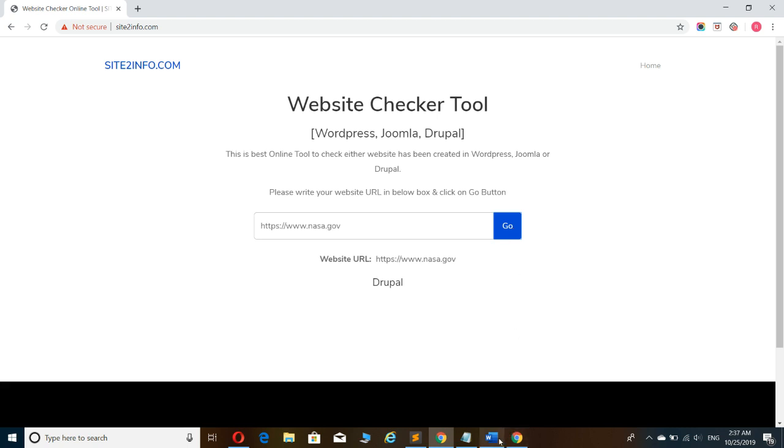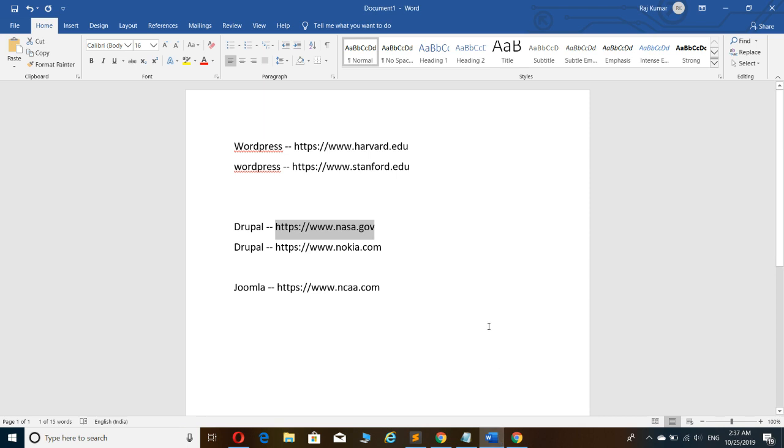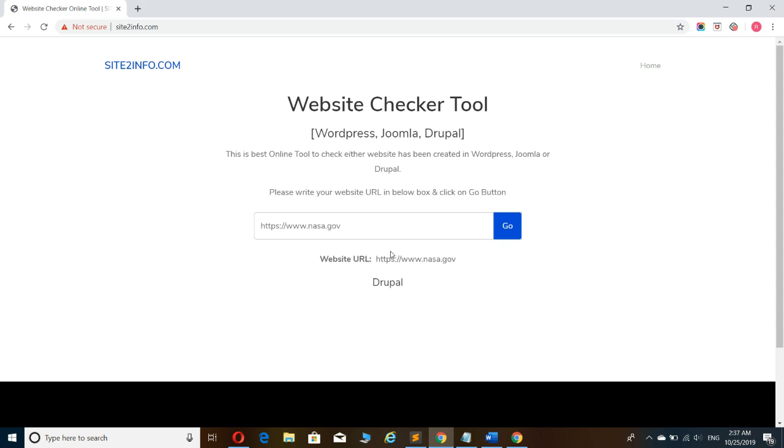Same way, I'm going to test another website. This one was also created in Drupal.